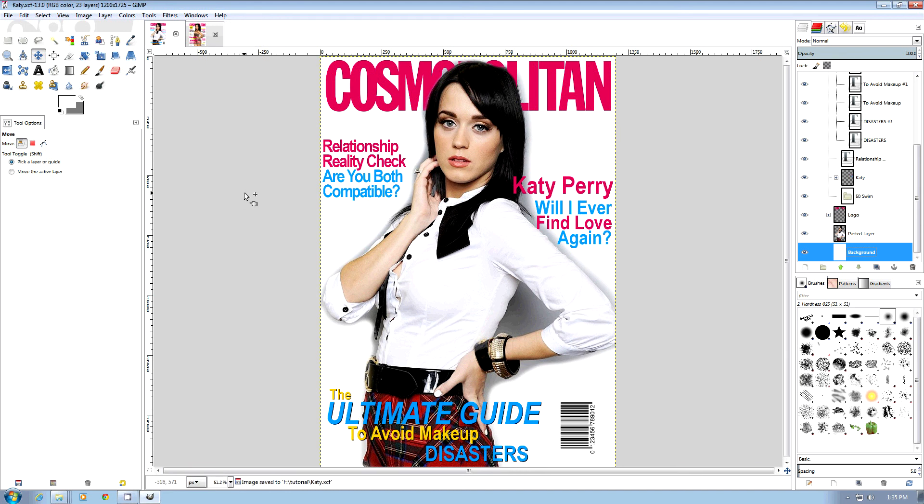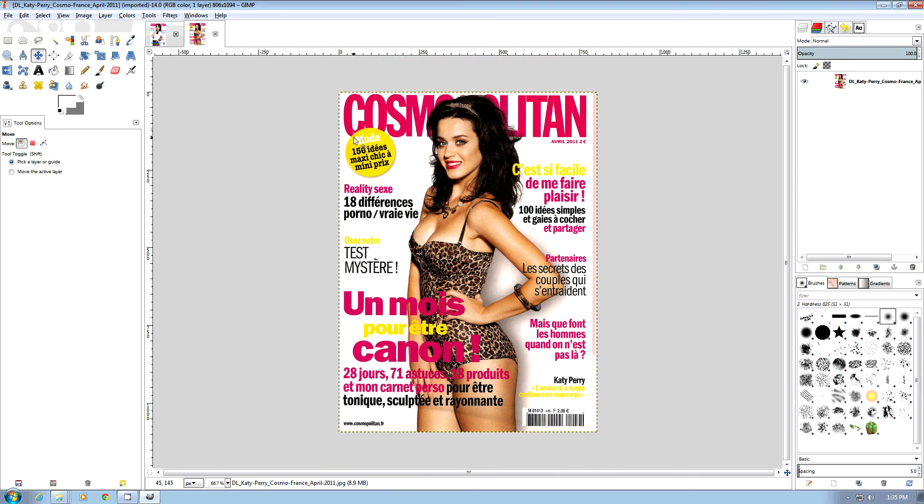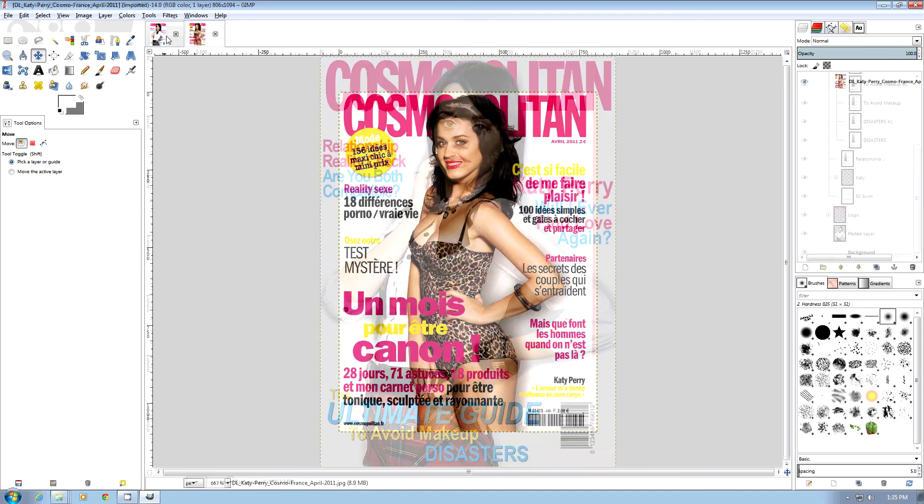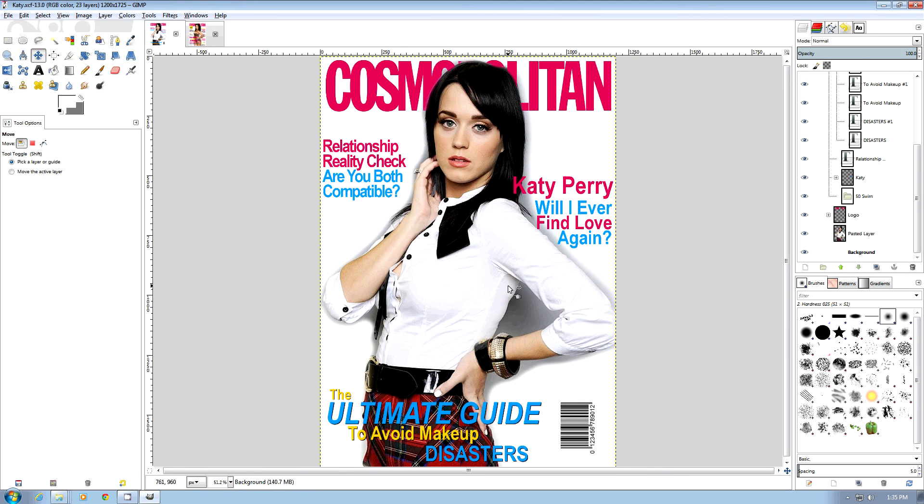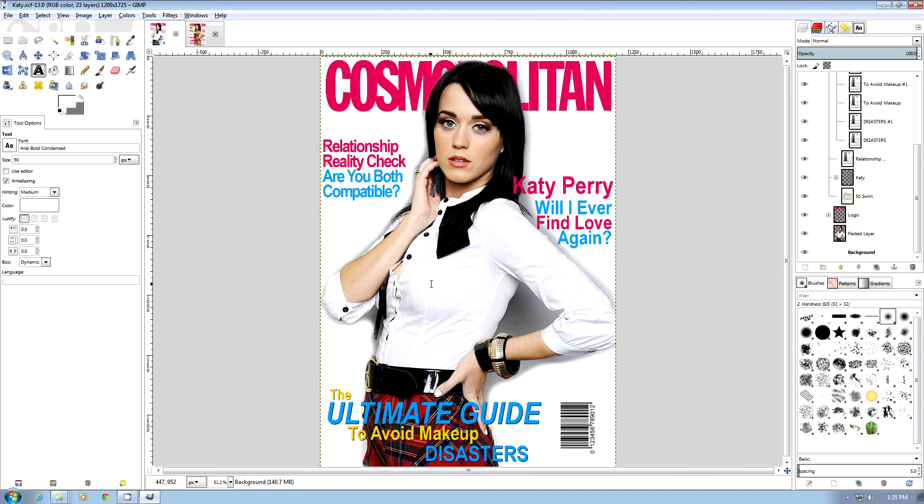The next thing we're going to do is make a byline similar to this one, which is a byline within a circle. We're going to start out with our byline: 50 swimsuit styles for your figure.